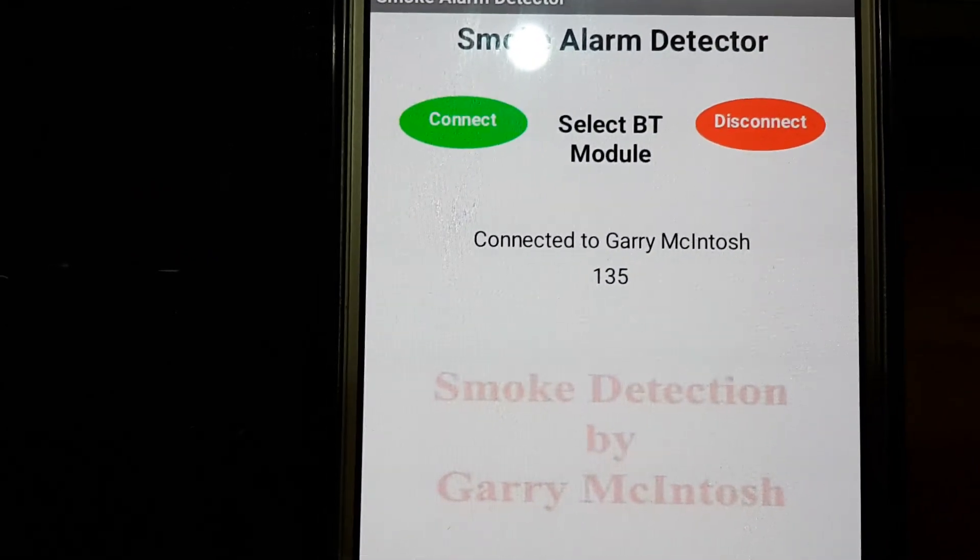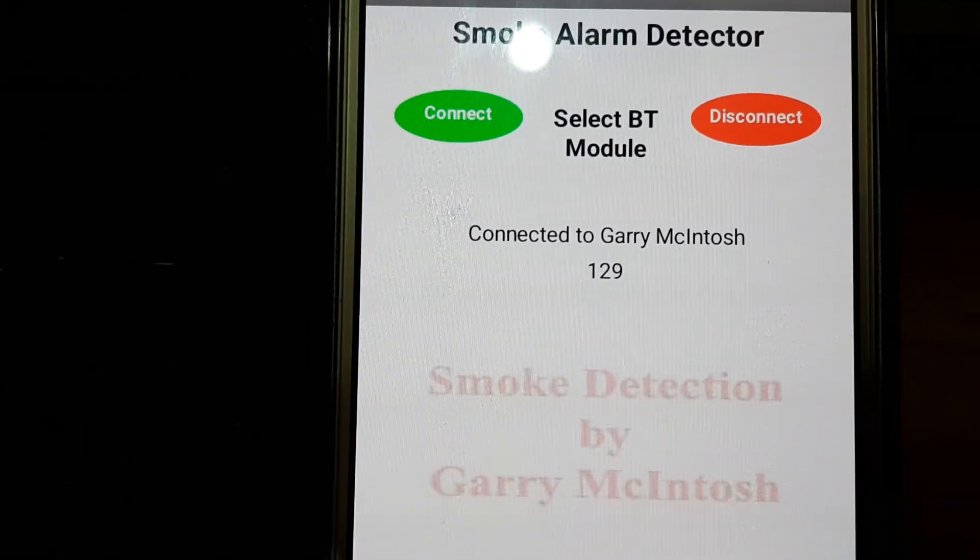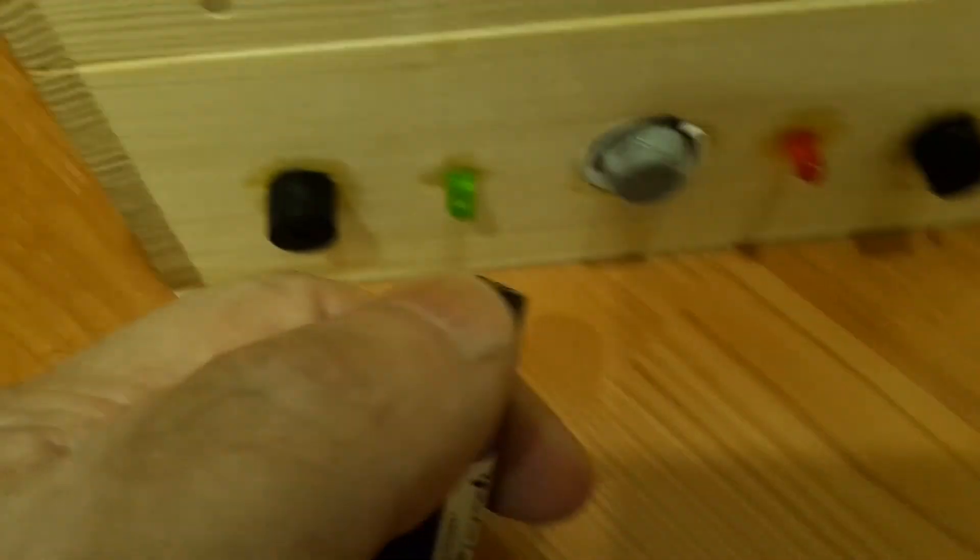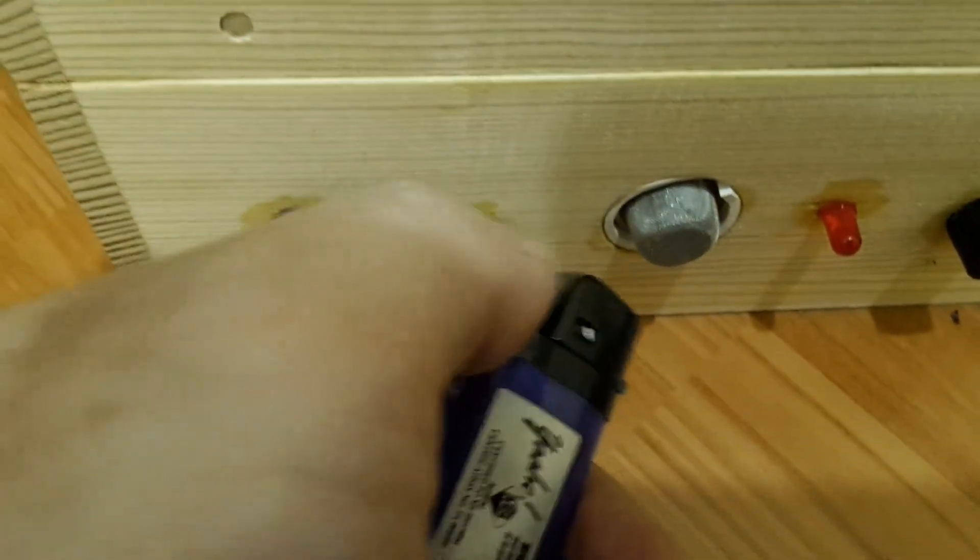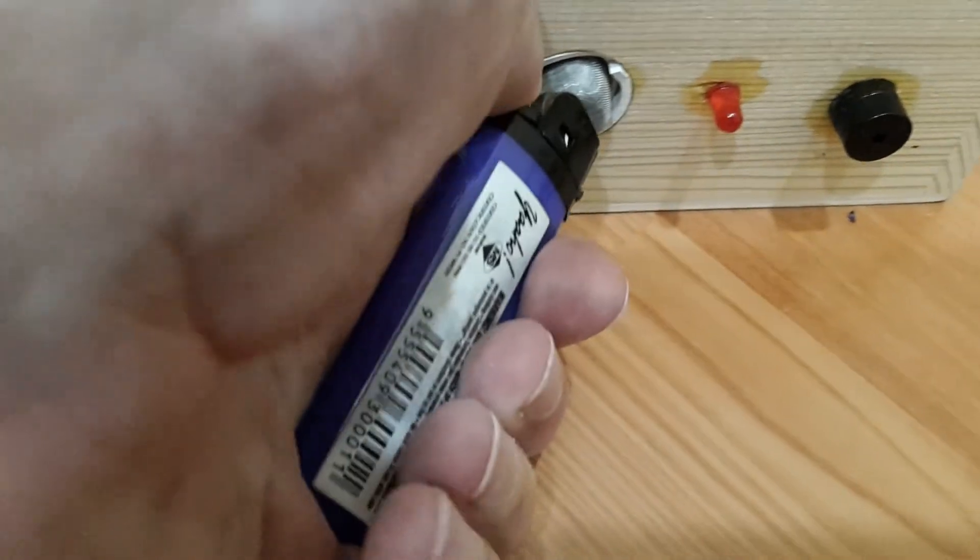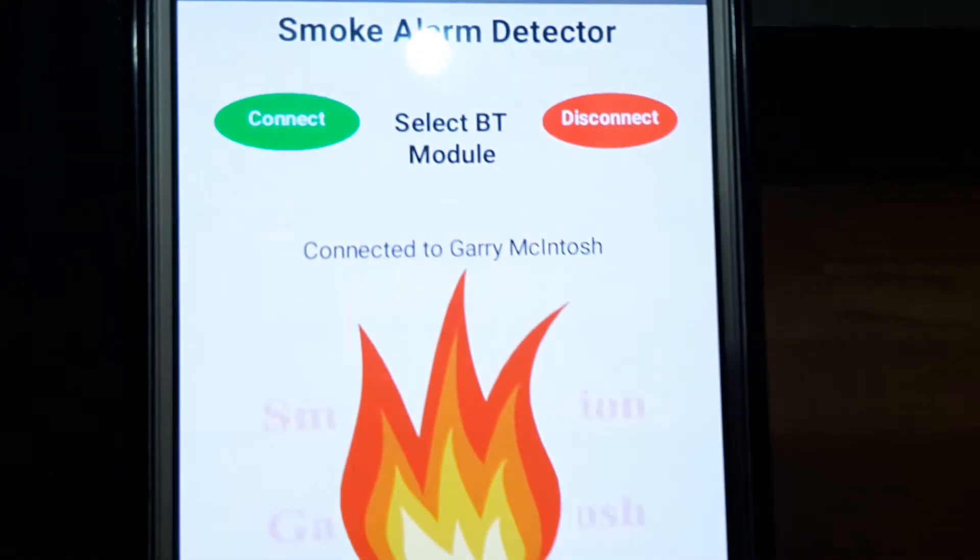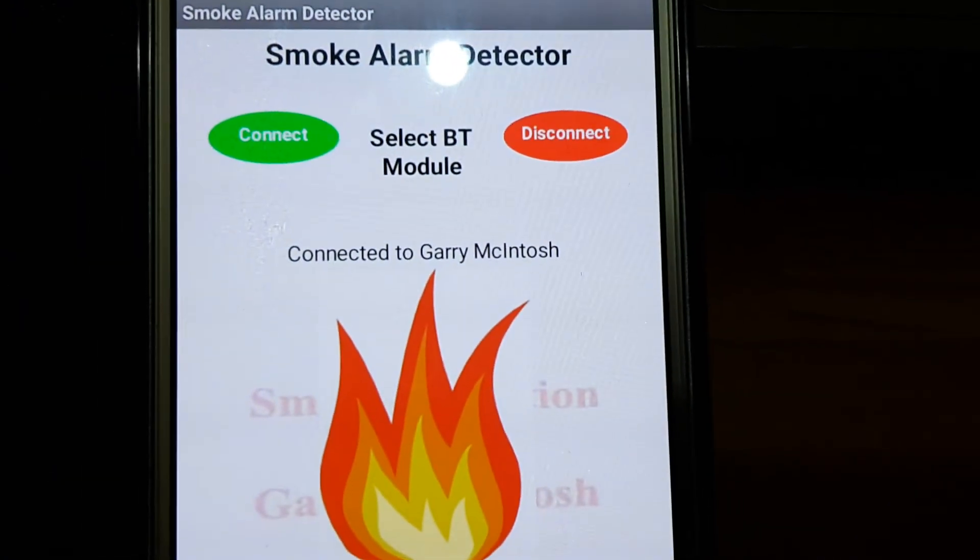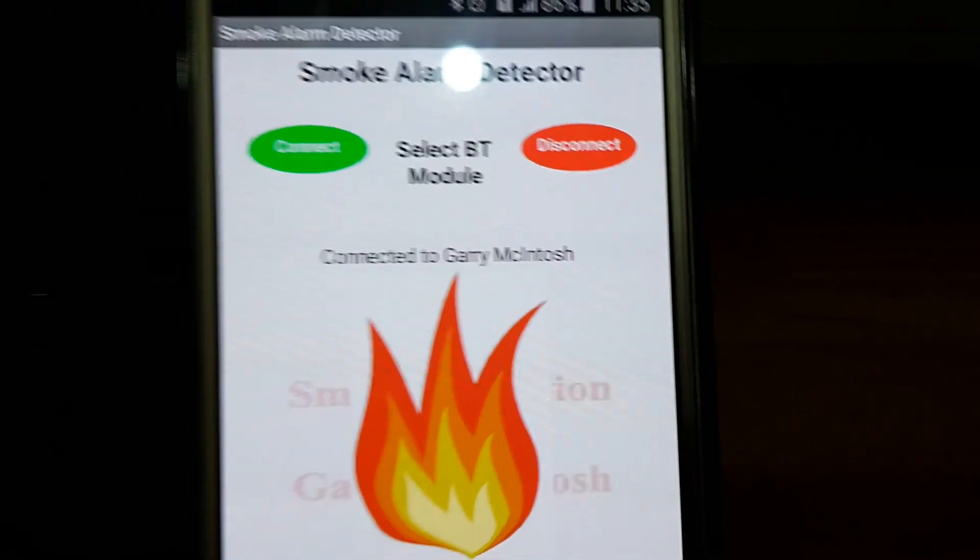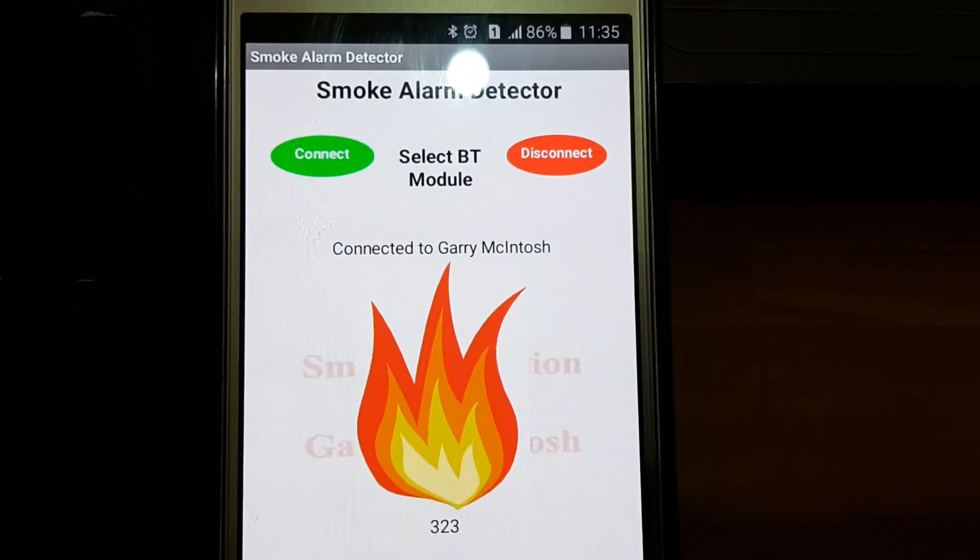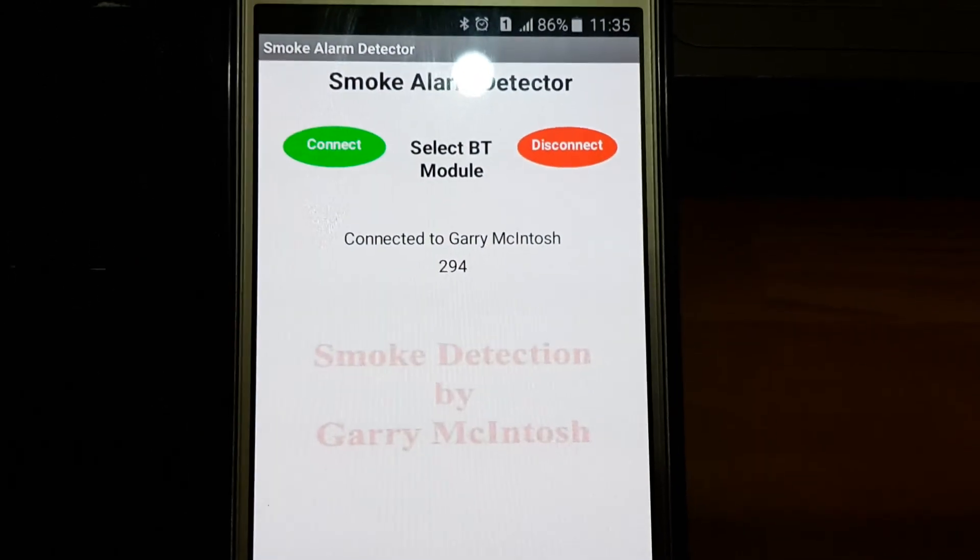There you go. So that's our current reading, one, three, one. So, let's start the fire. There. There. There.